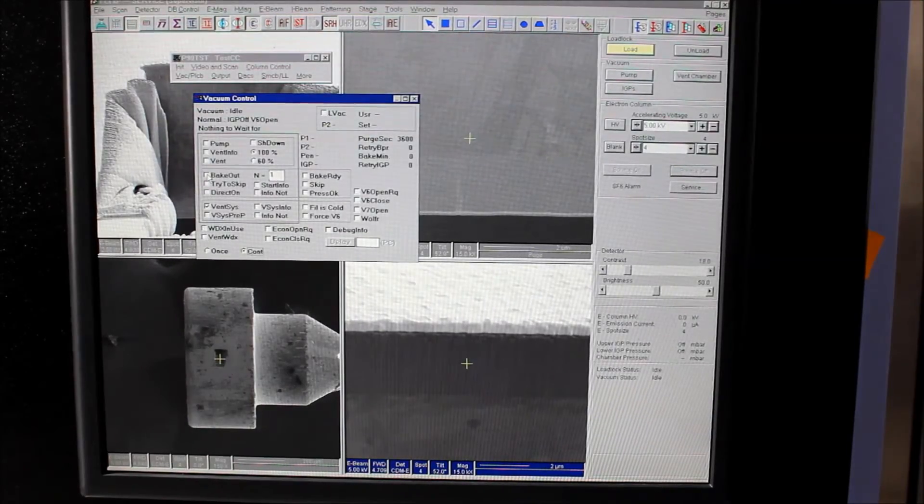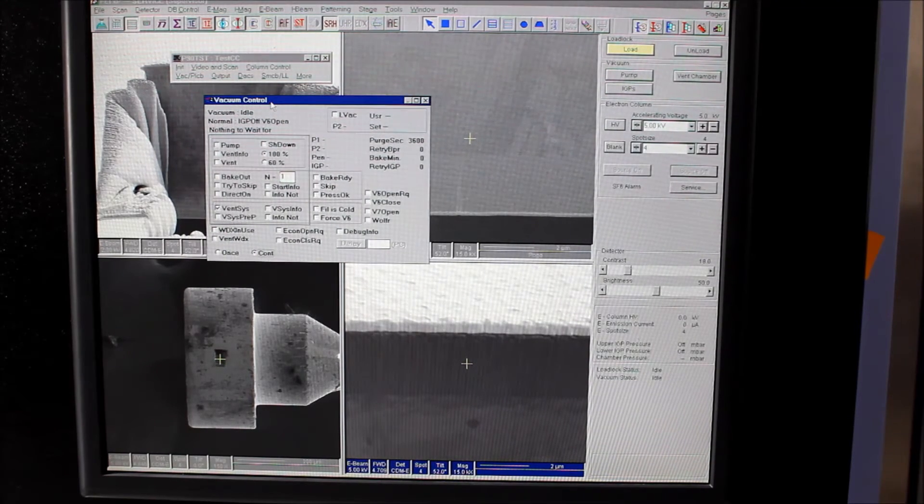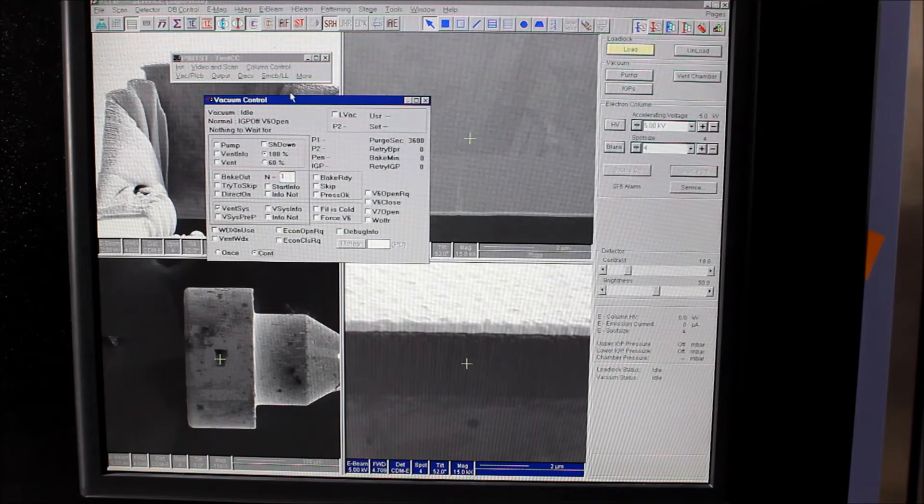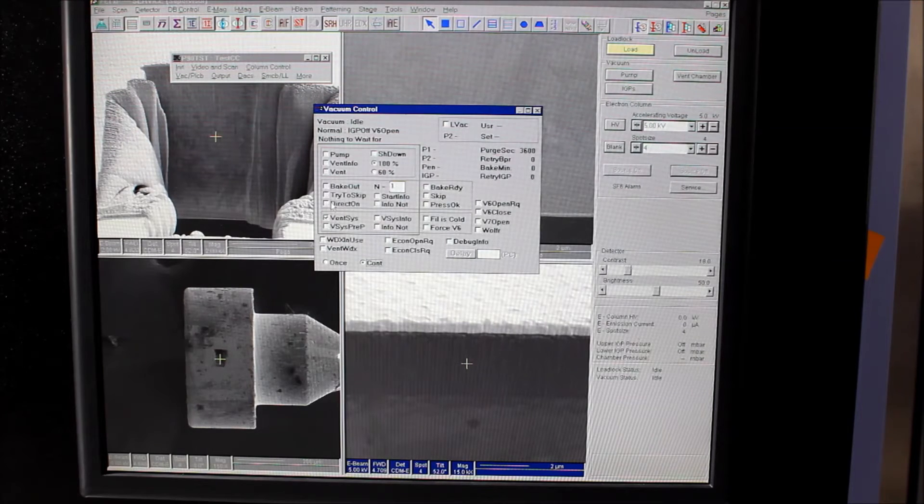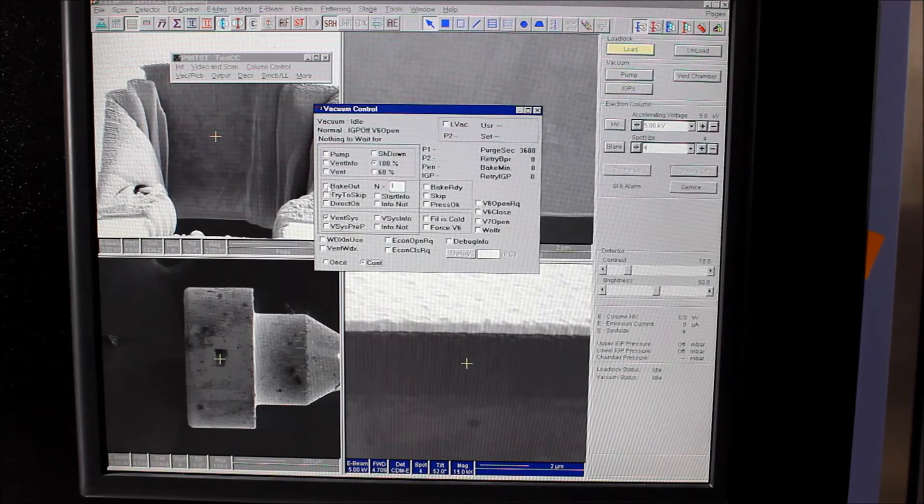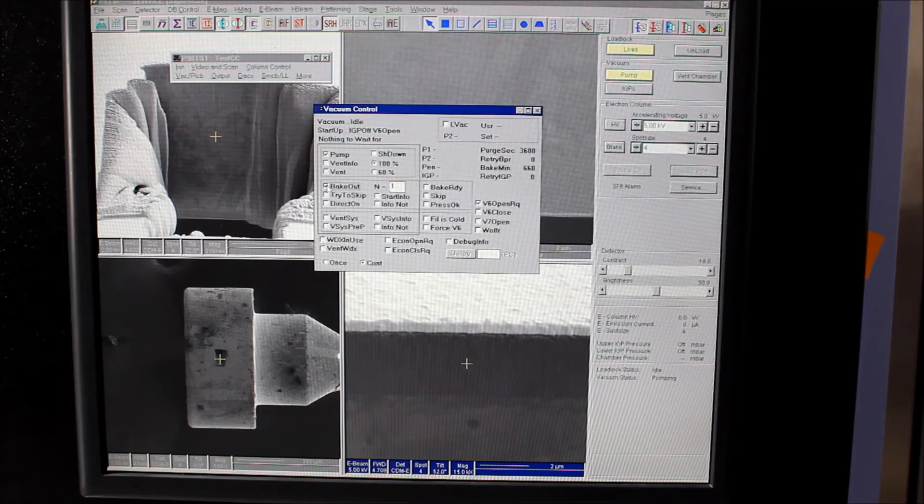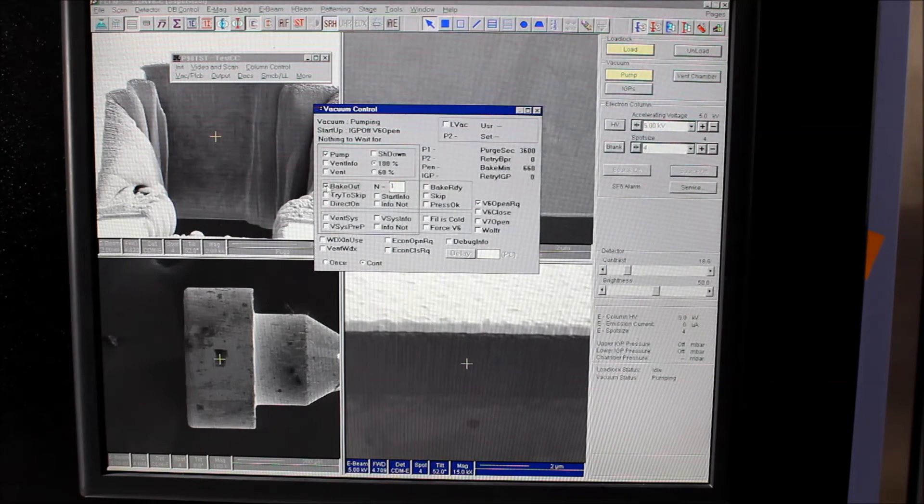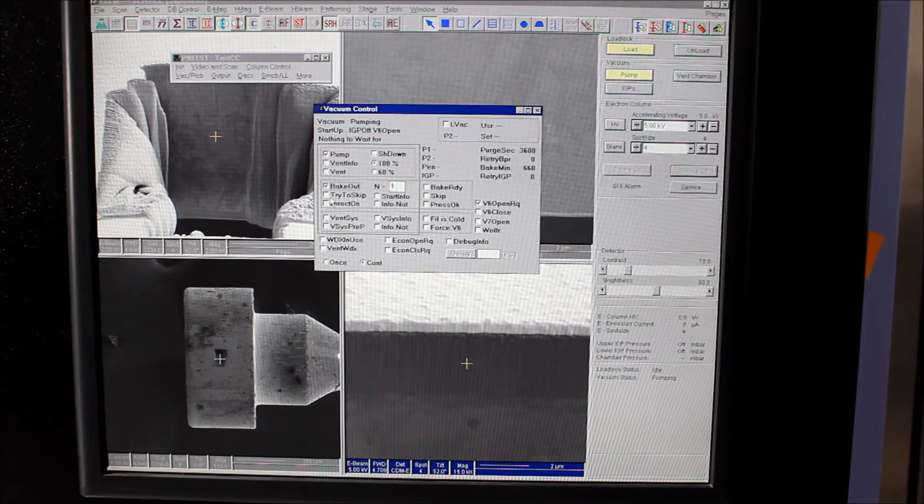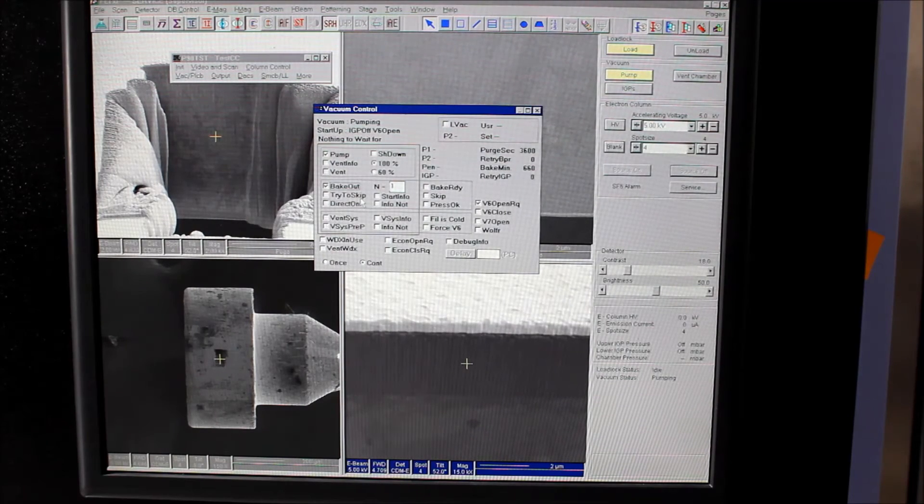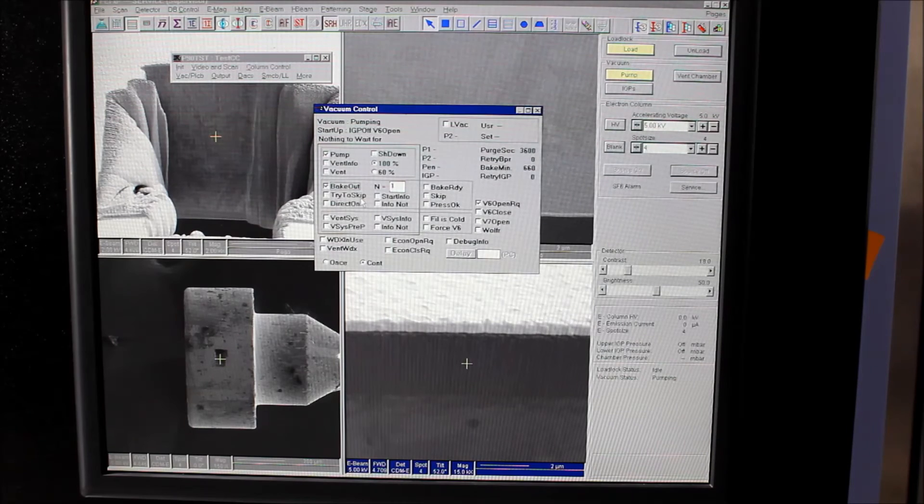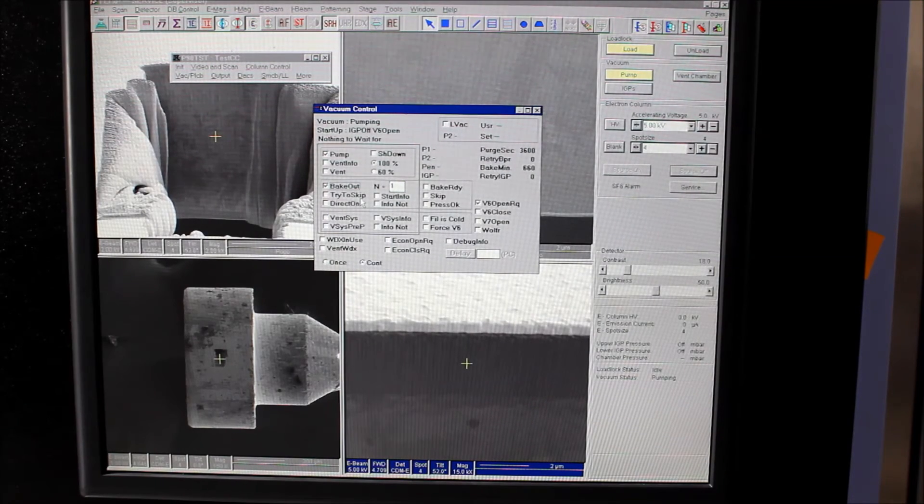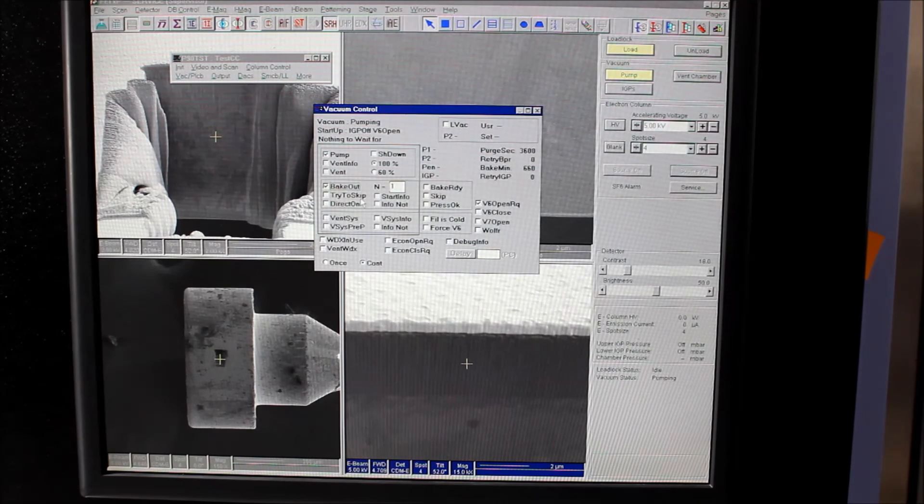Here we are back at the user interface P90 test vacuum control. Now you can see that our choices are many. We want to choose bake out. When I click bake out, the system will start pumping down. You'll hear a click as some valves open and you'll hear your roughing pump start. It'll go through a routine of evacuating the column and cycling on the ion getter pumps and working our way to a pressure of about the low minus 9's, ideally maybe in the high tens.